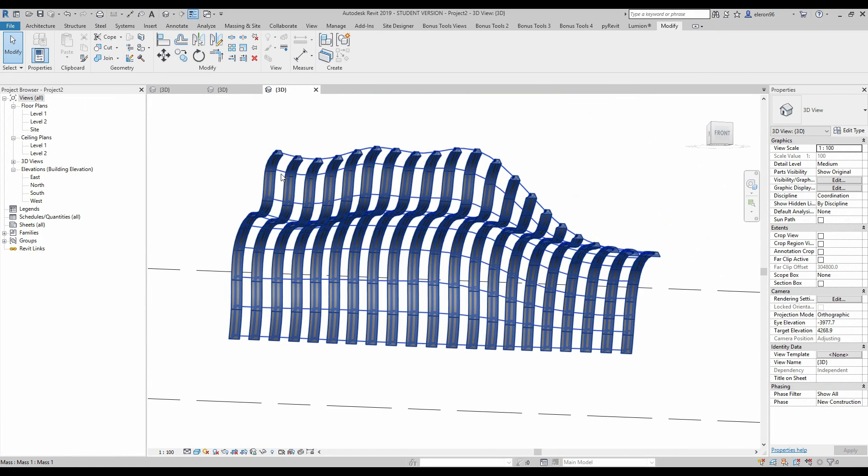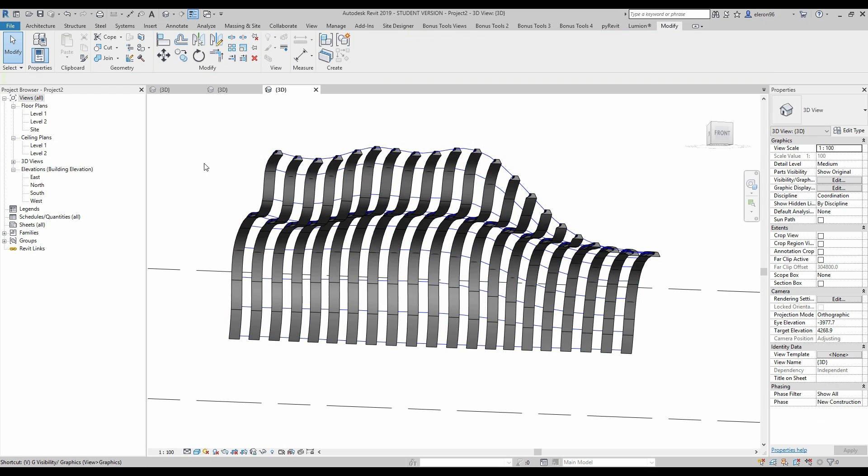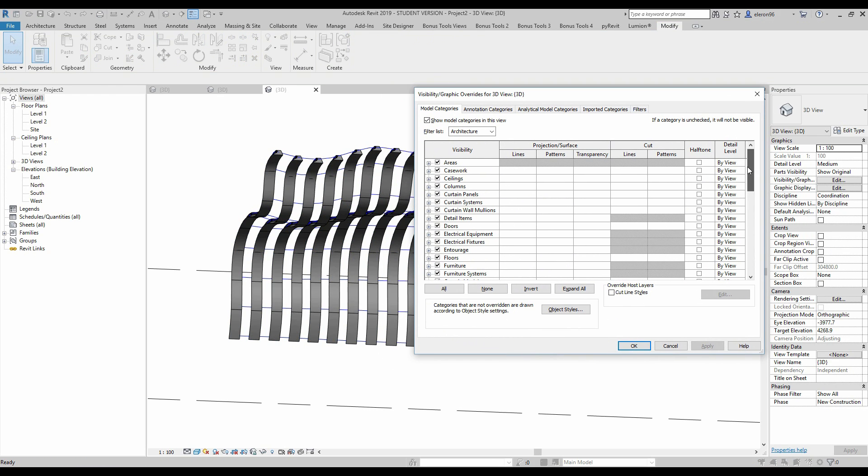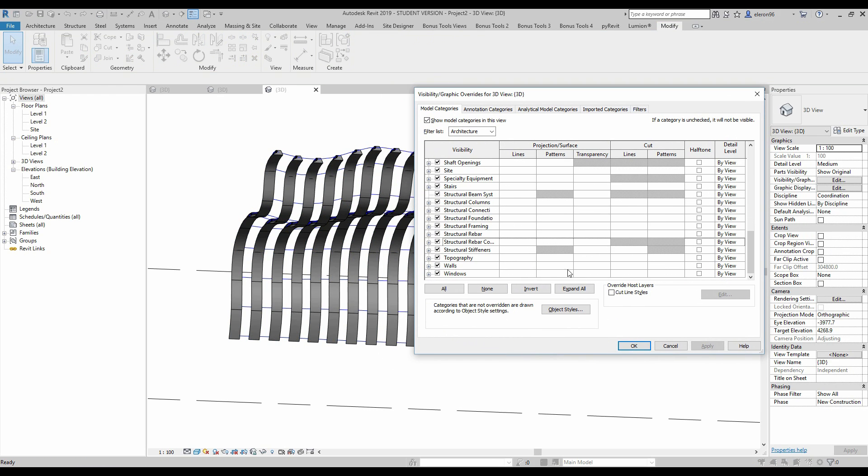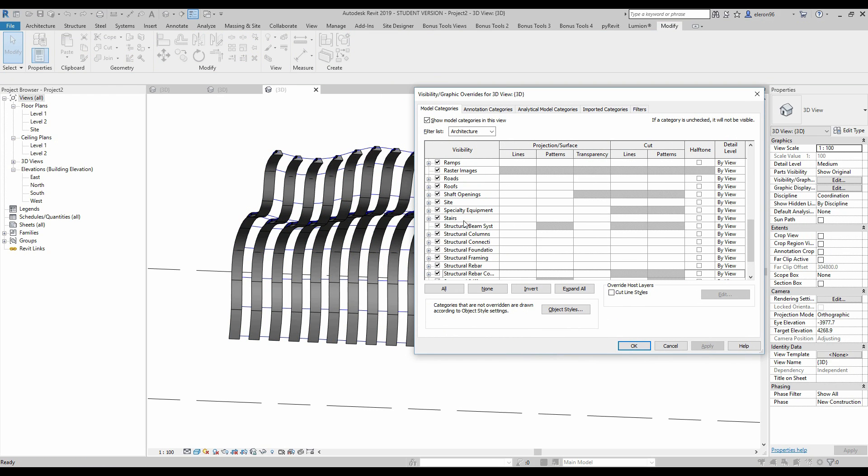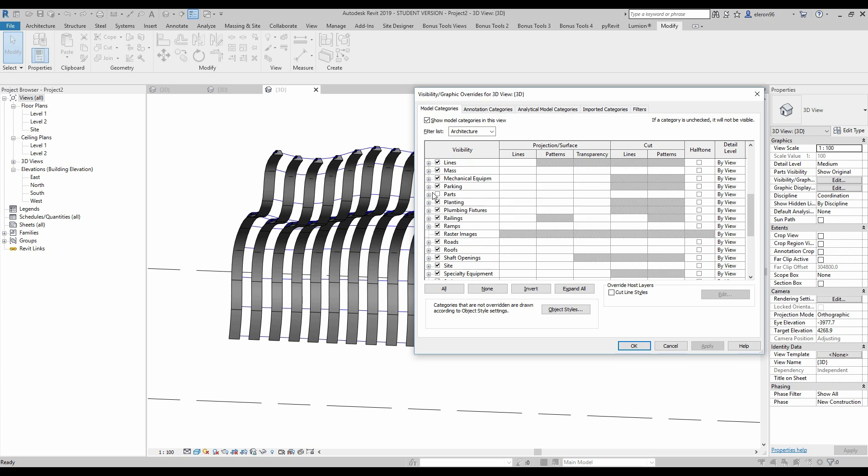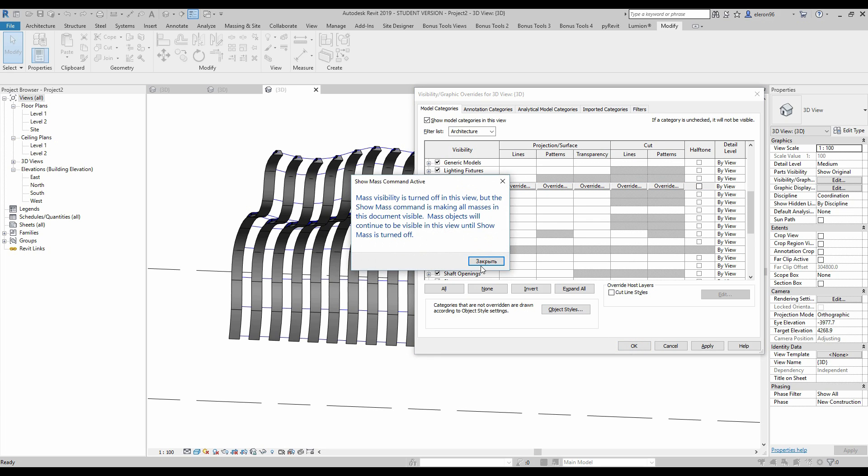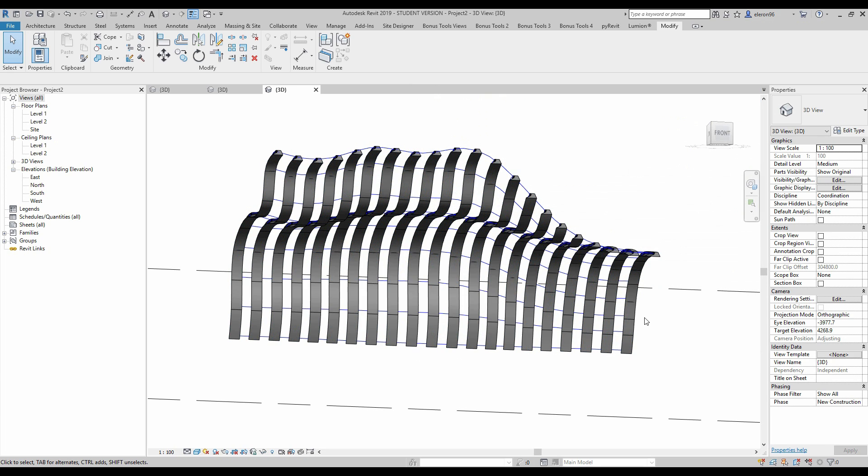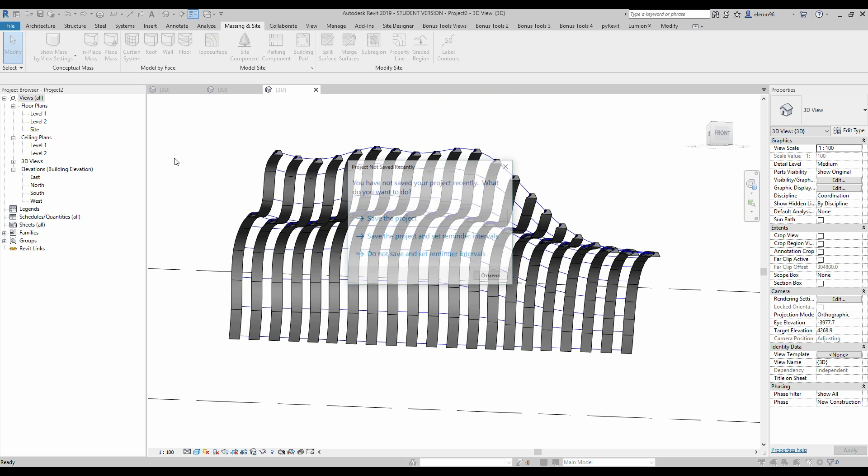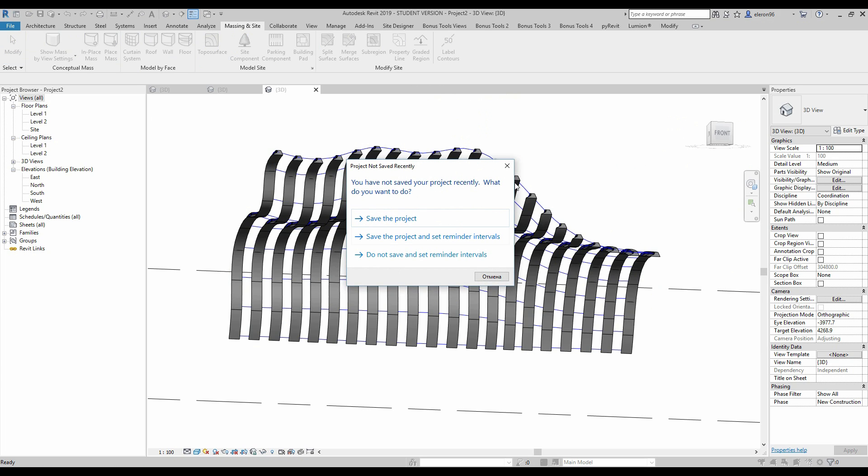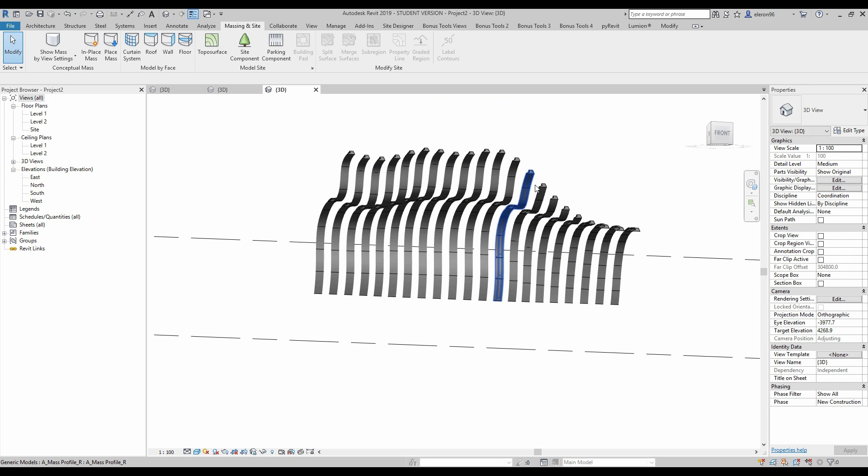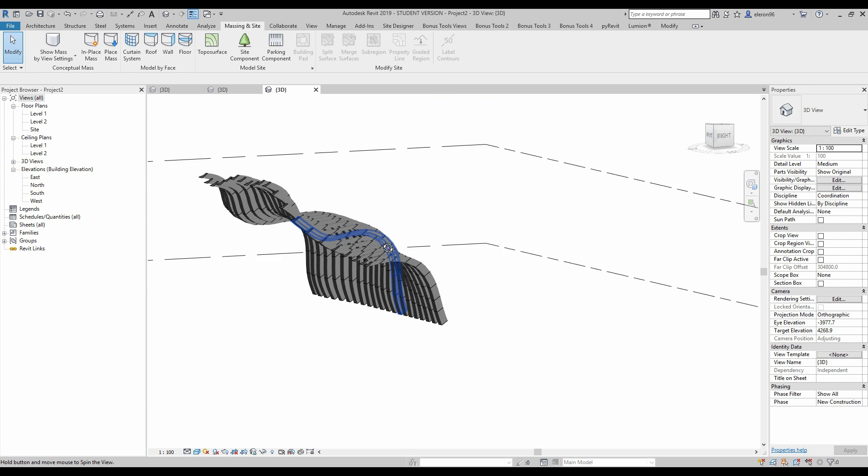How to hide our mass? You already know. Just let's go to visibility graphics, double VV, and just switch off here the mass. And we need to switch off it here. Done.